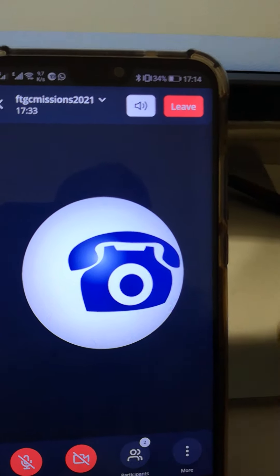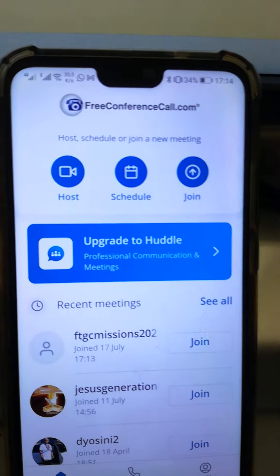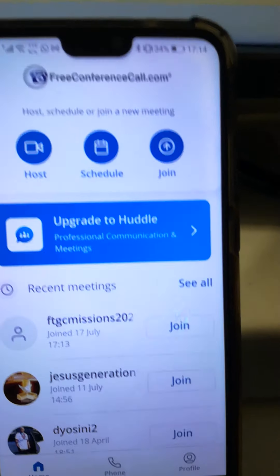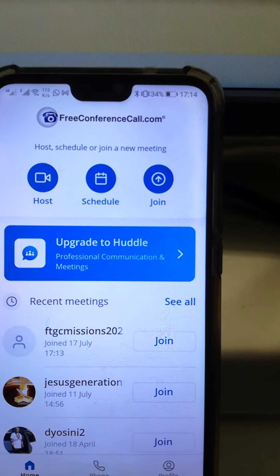My phone is freezing — okay. Press where it says leave and then you leave the meeting. Thank you, brethren. God bless you.